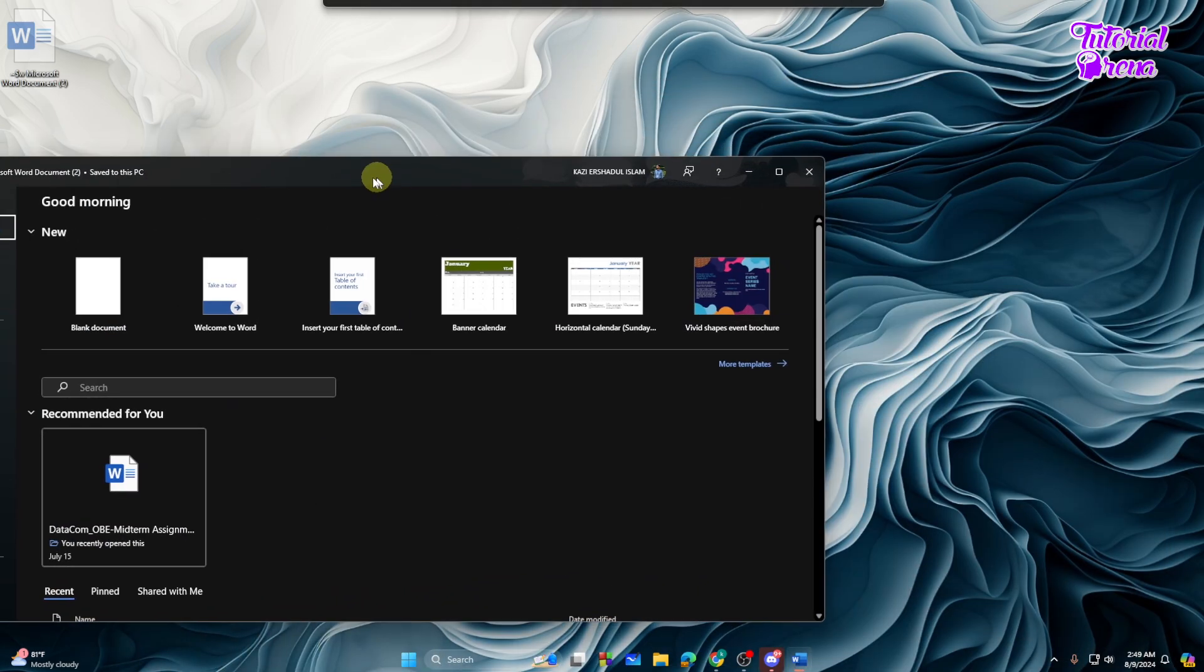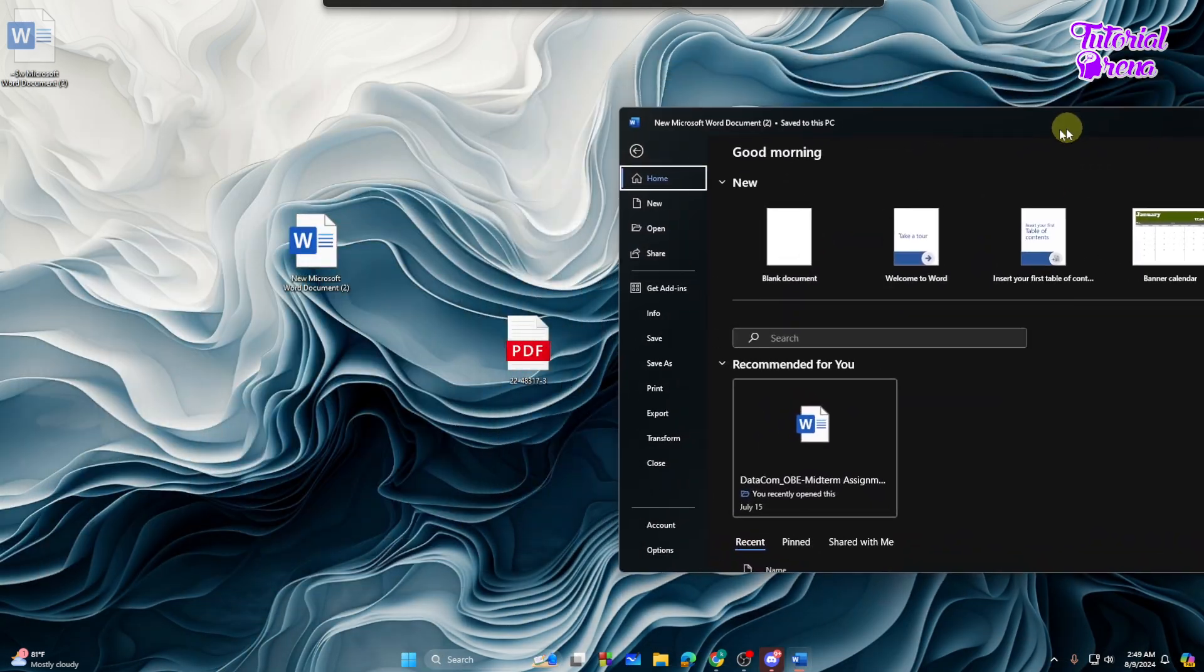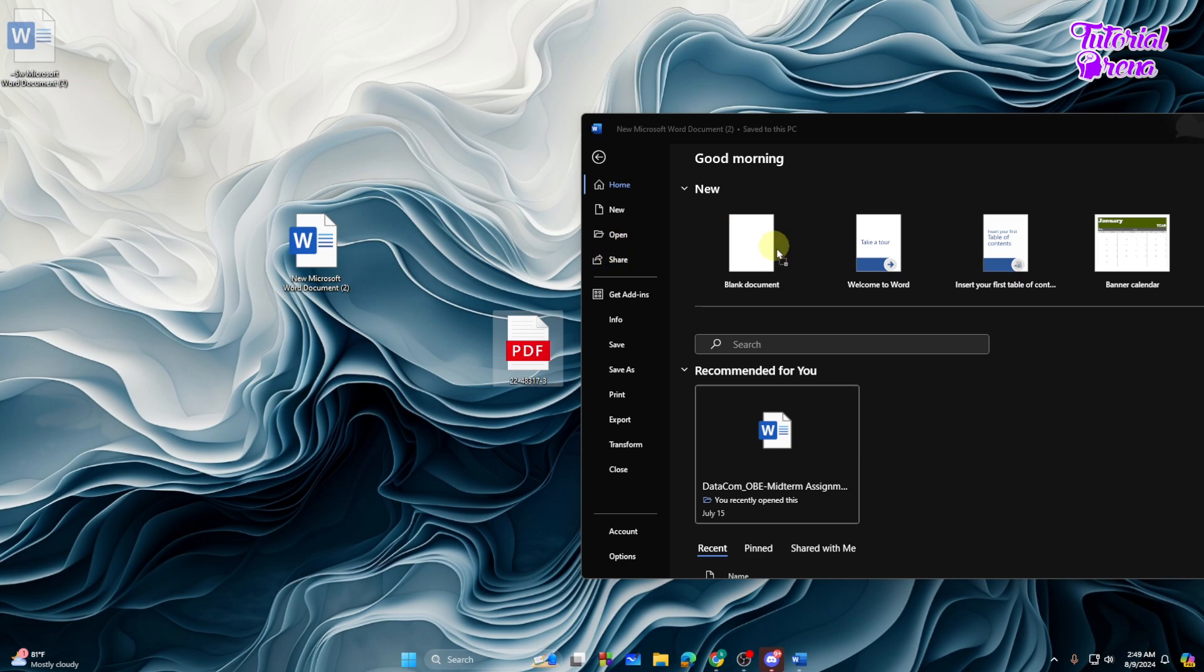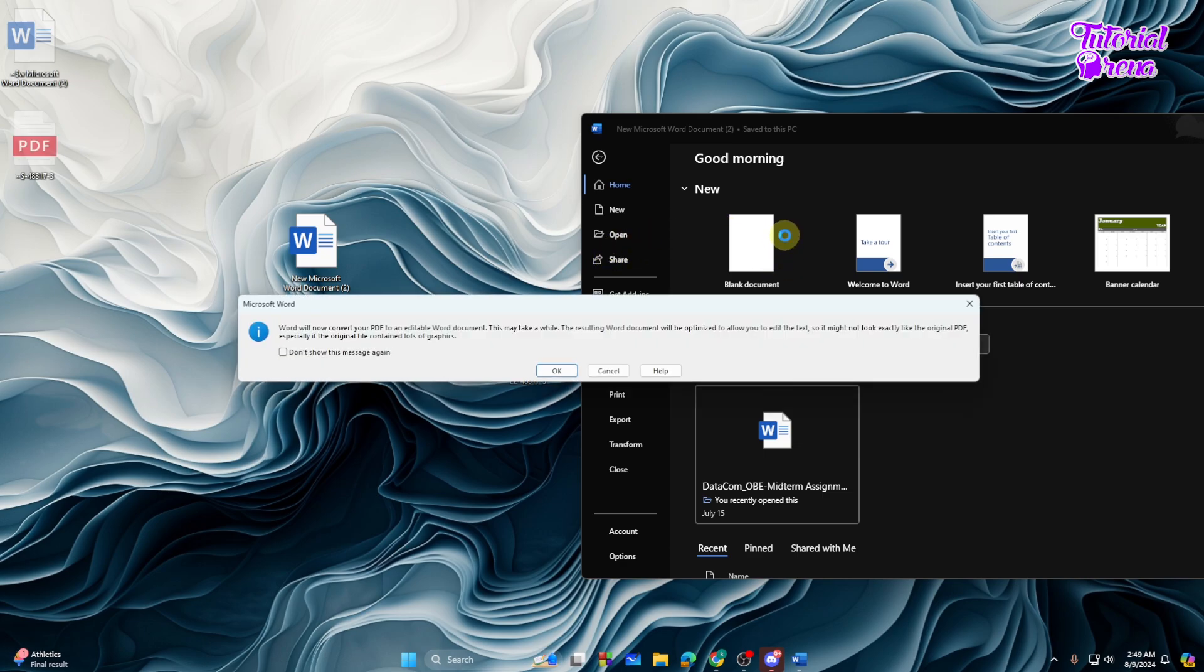Then you can drag and drop the PDF file onto your Microsoft Word. Just drag and drop like this. Then what you can do is tap on the OK button right over here. Just tap on OK.